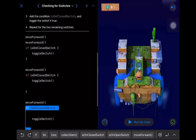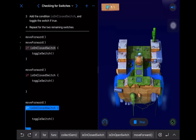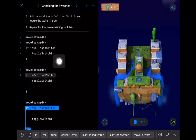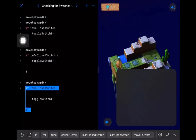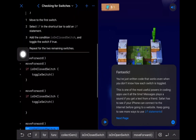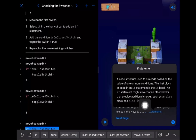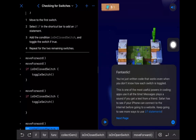Let's step through the code again so we can see exactly what gets executed. When we move forward and we're on a closed switch, the code inside the if block runs. When we're not on a closed switch, we skip to the bottom and don't run that code. We could probably put this in a for loop to avoid writing it three times, but we'll tackle that in the next one. You can also see the if statement definition by tapping the info button.